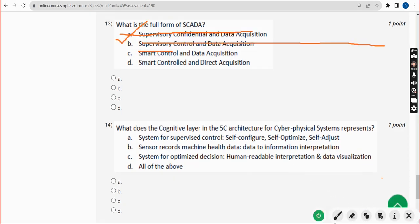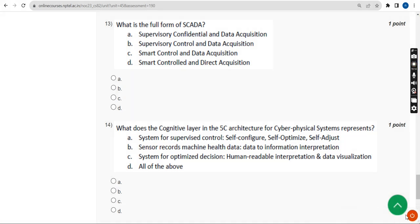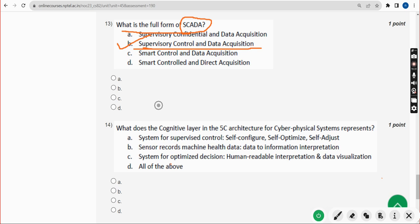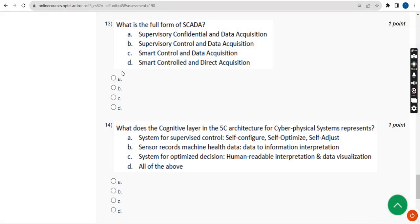Thirteenth question: what is the full form of SCADA? The answer is Option B — Supervisory Control and Data Acquisition. Mark Option B.